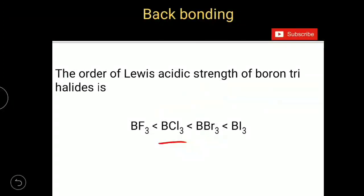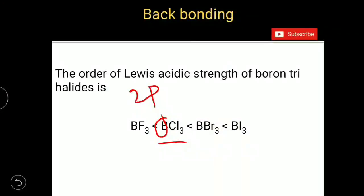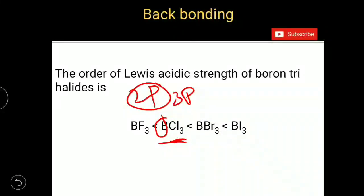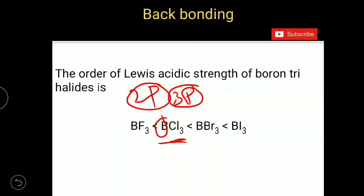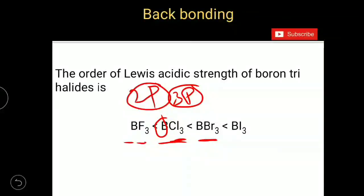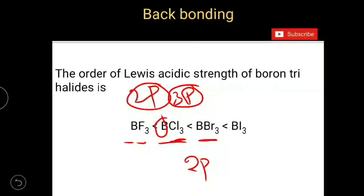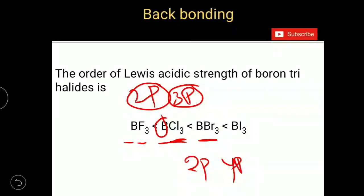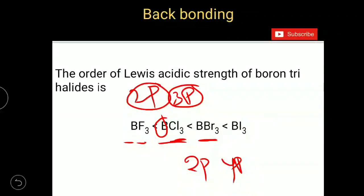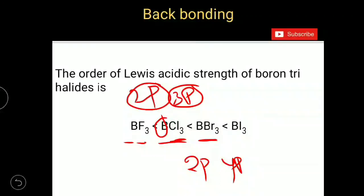In BCl3, boron has a vacant 2p orbital, but chlorine has its lone pair of electrons in 3p orbitals. The energy difference between the 2p orbital of boron and the 3p orbital of chlorine is greater than between the 2p orbital of boron and the 2p orbital of fluorine. In boron tribromide, boron has a vacant orbital in 2p and bromine has a lone pair in 4p, so the energy difference increases further. Therefore, the probability of backbonding formation decreases, meaning the possibility of vacancy in boron's orbital is more. That is why the acidic strength of boron trihalides increases from boron trifluoride to boron triiodide.